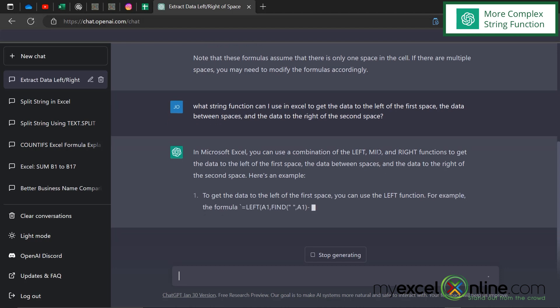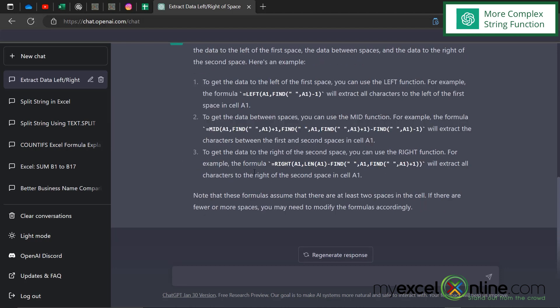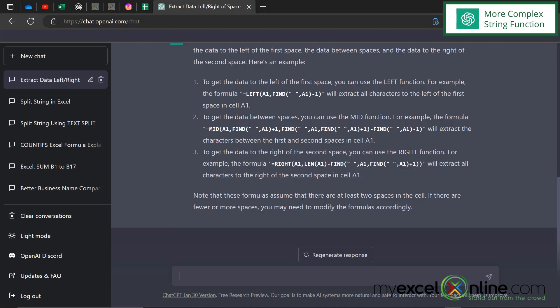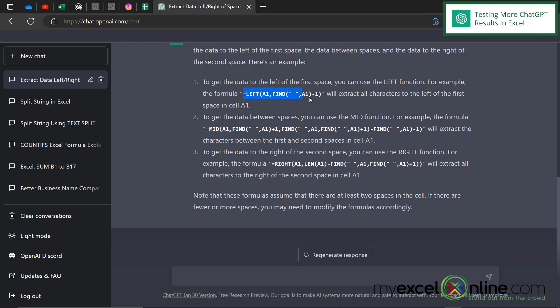The MID function is going to get my middle initial. So I'm returned with a LEFT, a MID, and a RIGHT function. There's also a note that says these formulas assume there are at least two spaces in the cell — if there are fewer or more spaces, I may need to modify the formula. In our case, there is one middle initial with two spaces, so we're good.